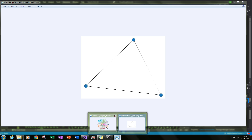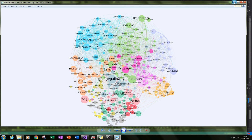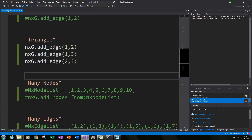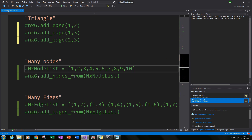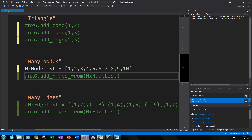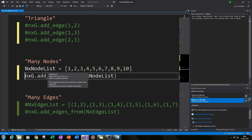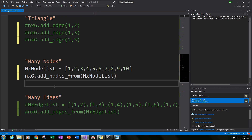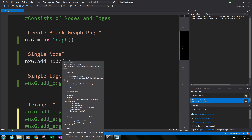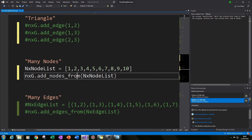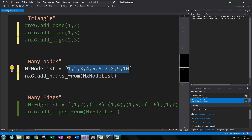Before we finish part one, let me show you something that looks more like a real network graph. We'll create many nodes using a list — nodes one through ten. Instead of add_node, we use NXG.add_nodes_from() and pass our node list in brackets. This adds all ten nodes to our graph at once.